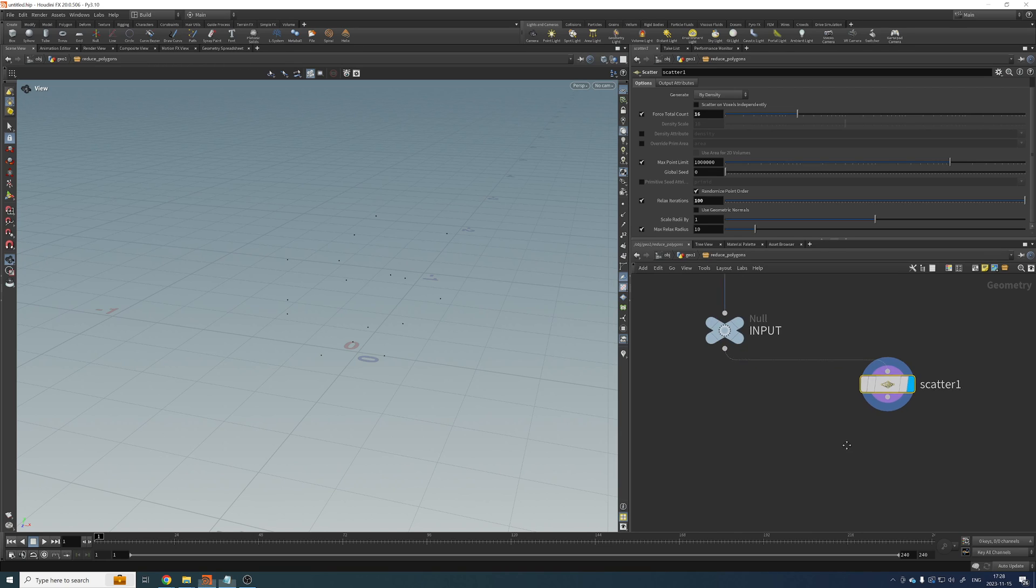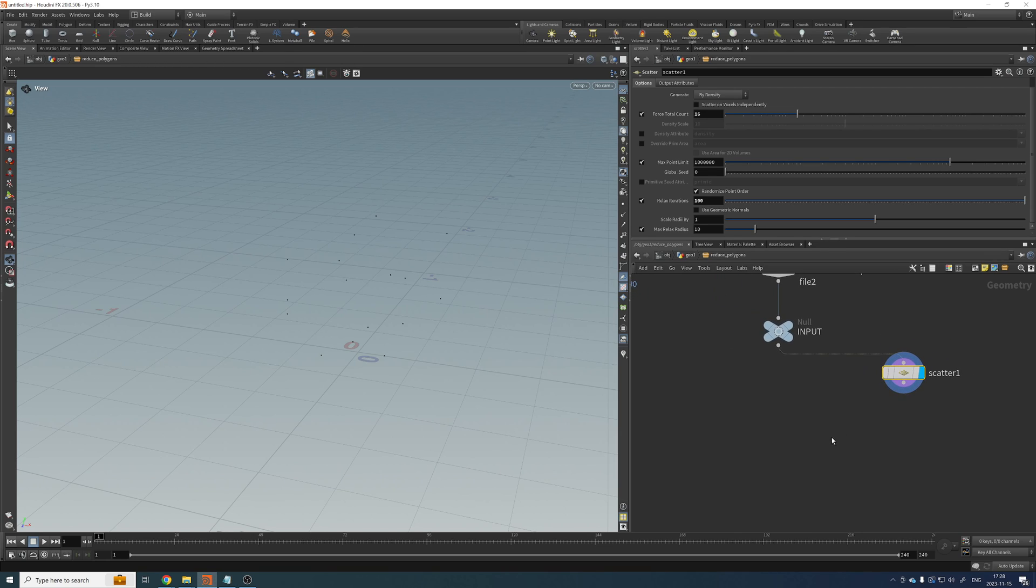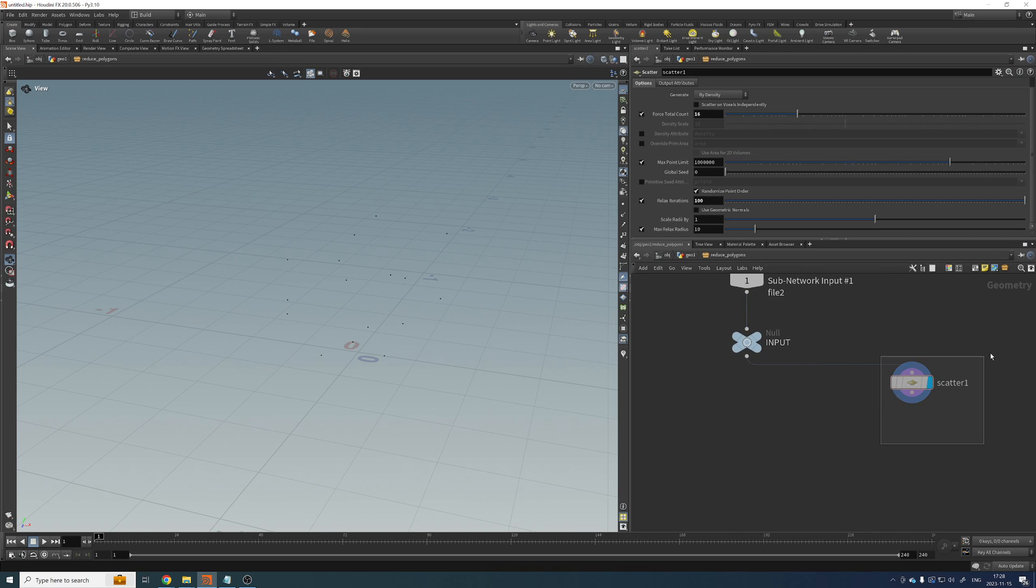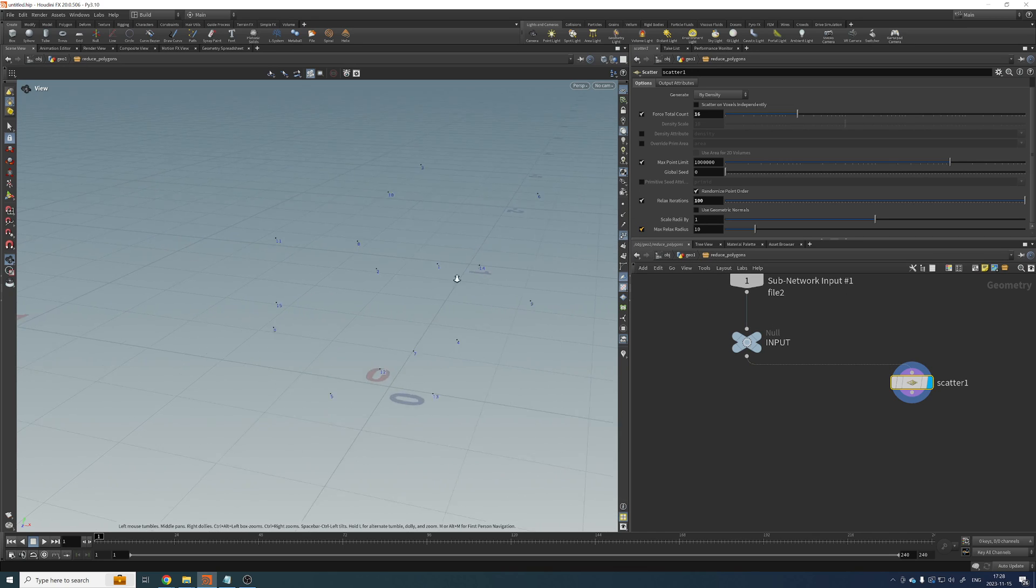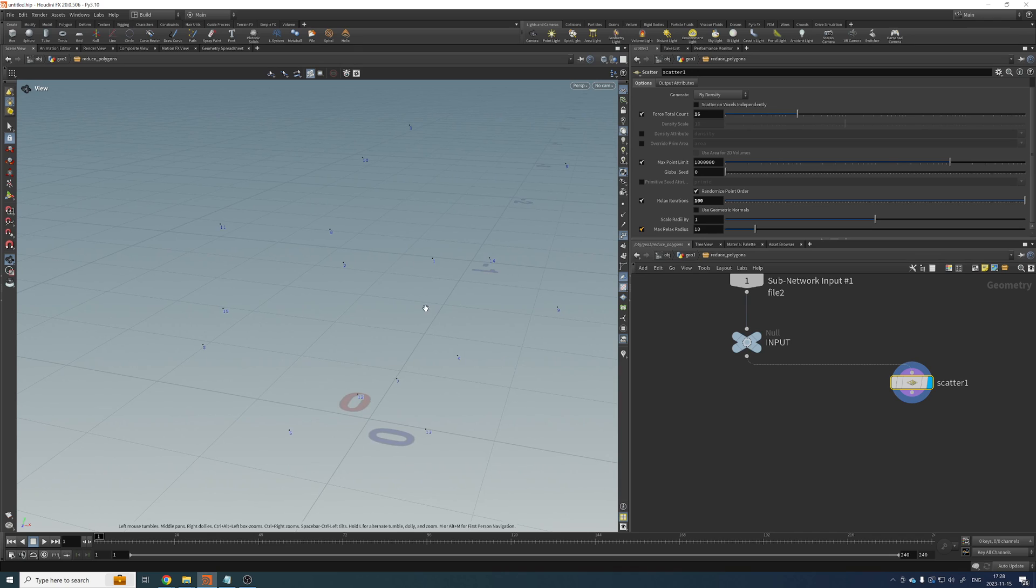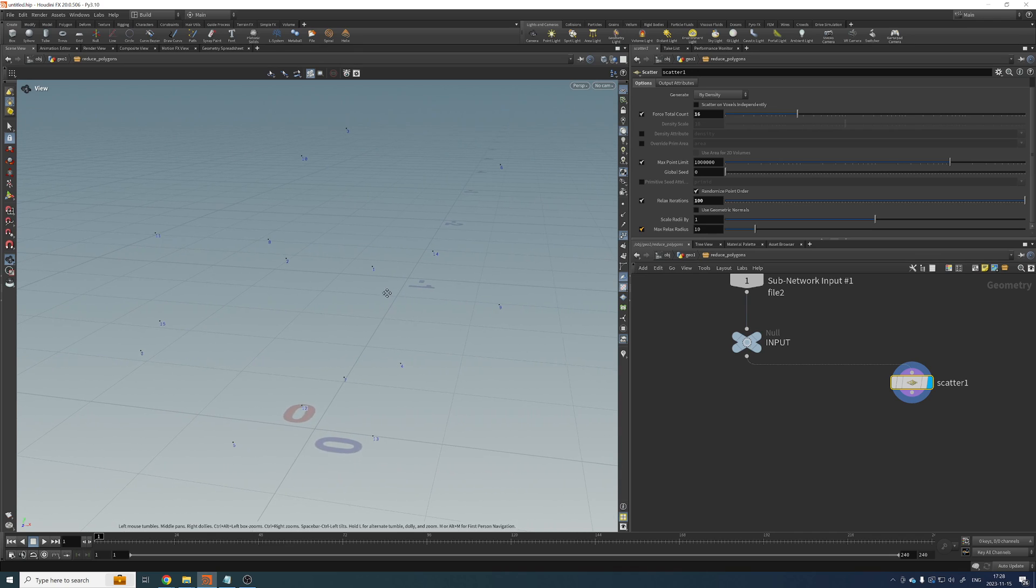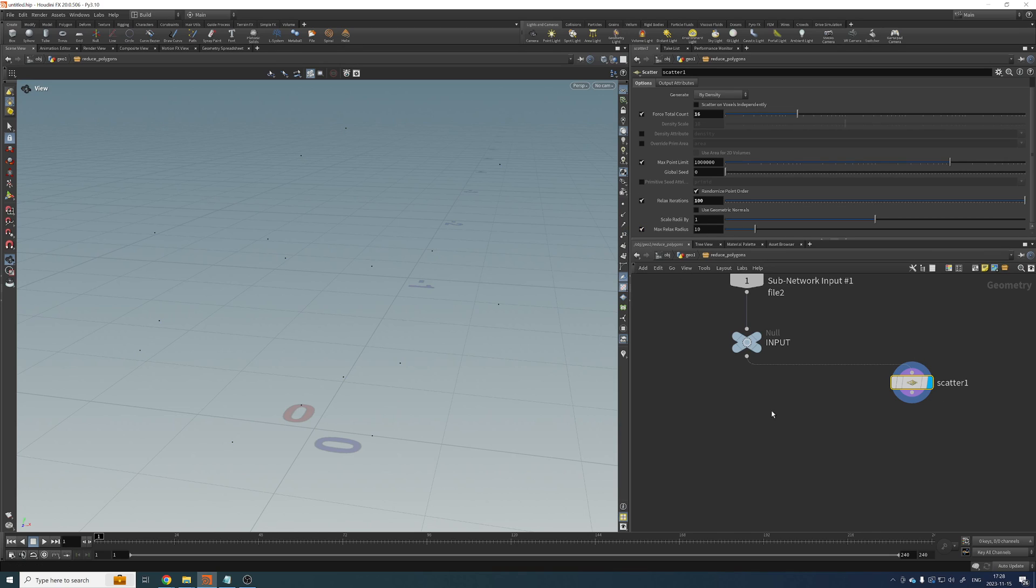Great. Then we need to transfer these point IDs that we're creating here because remember that these points have an ID or a number. So you can see each of those points can be identified easily. We want to pass that information to the geometry. So we can split the geometry based on those points that we have here.